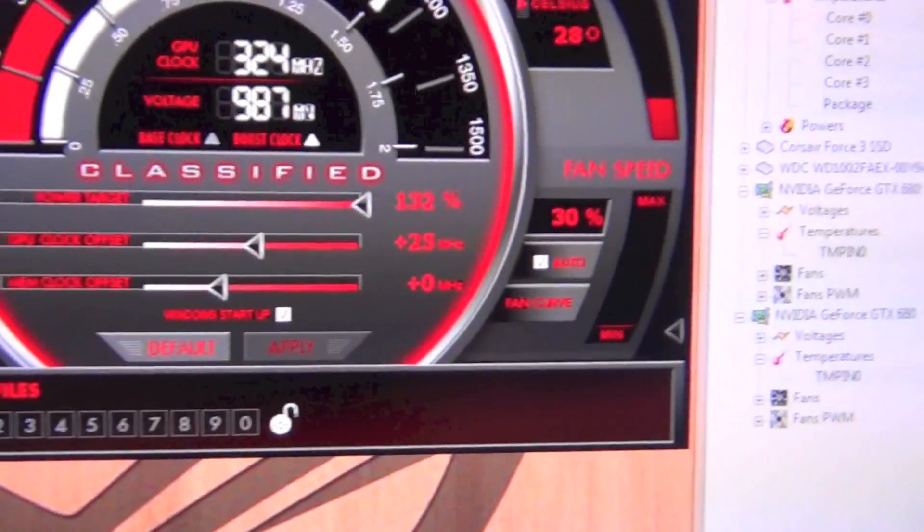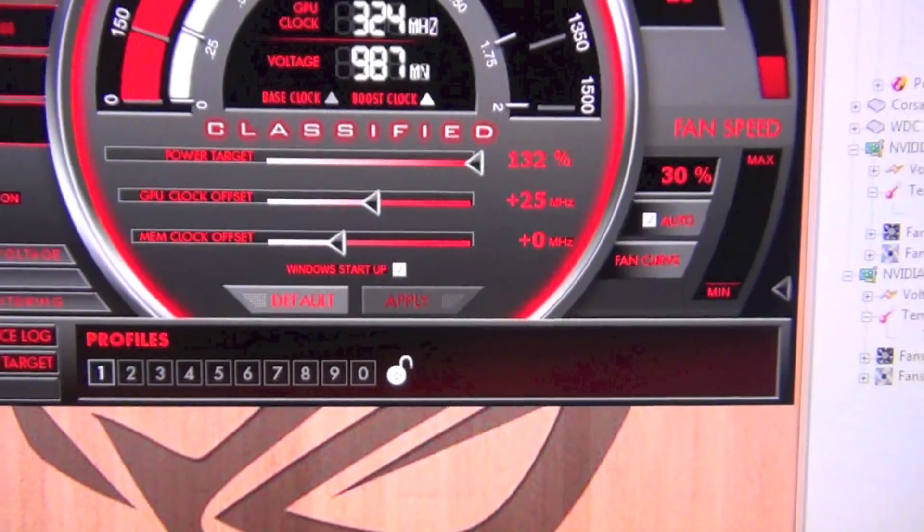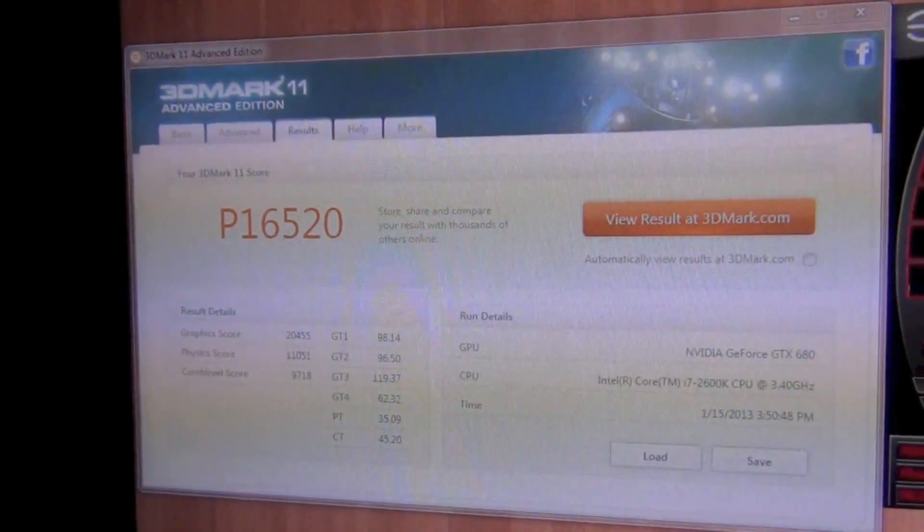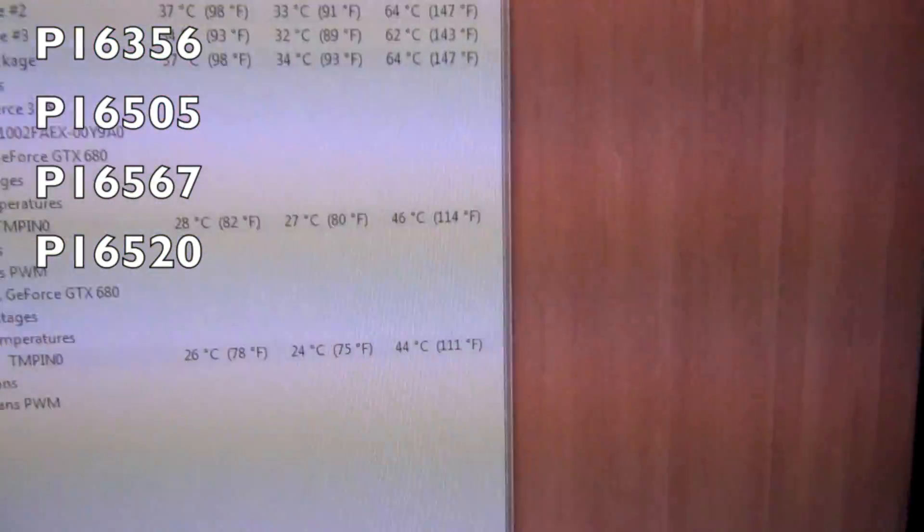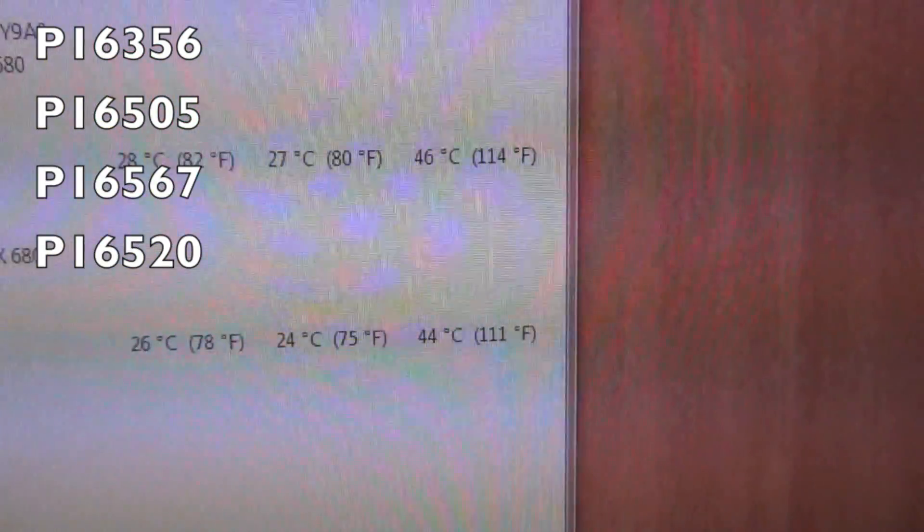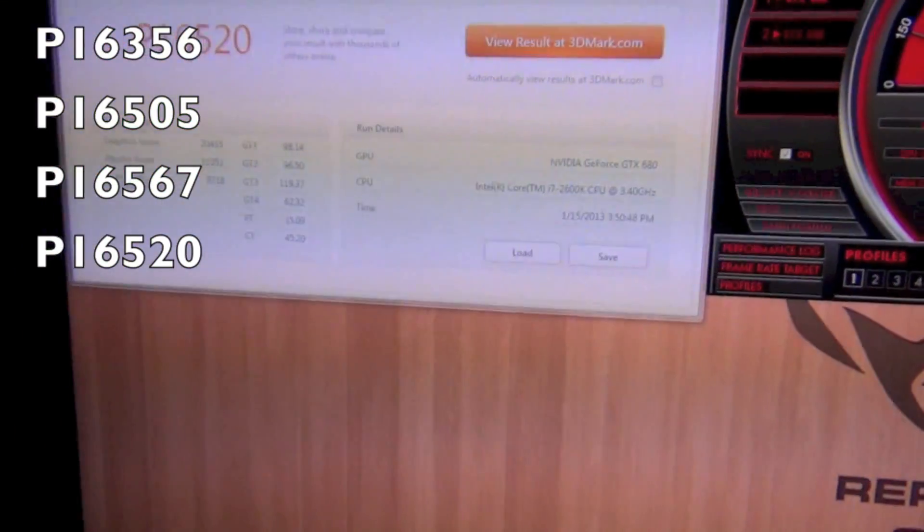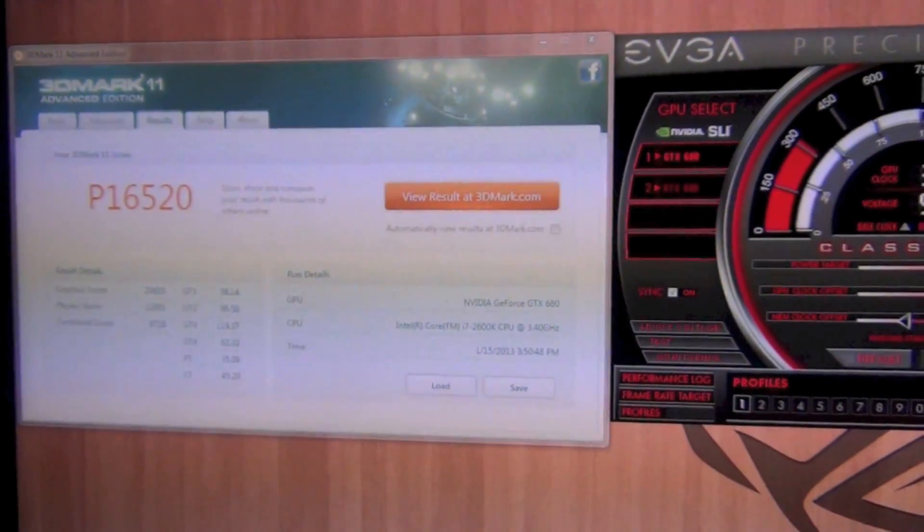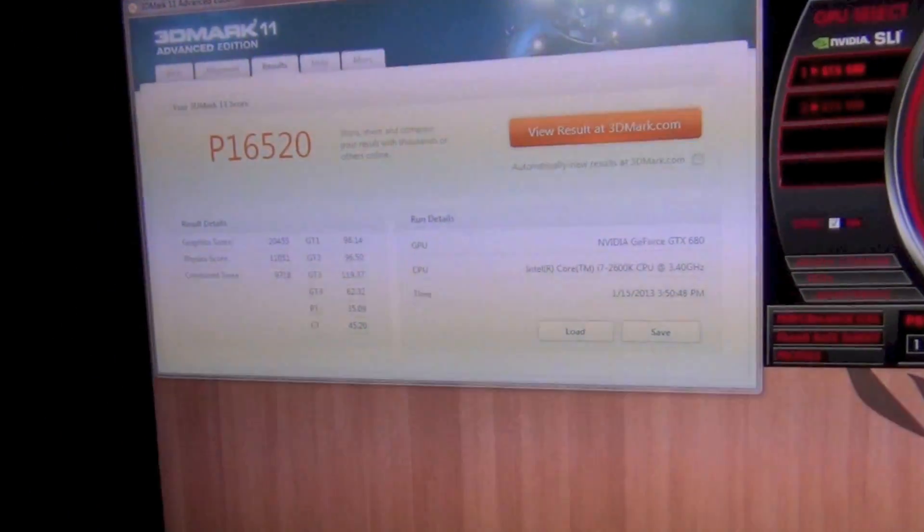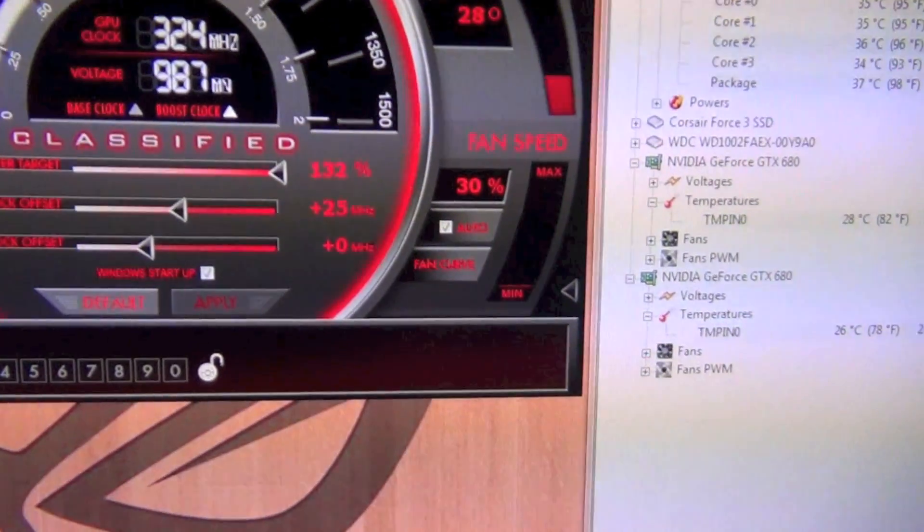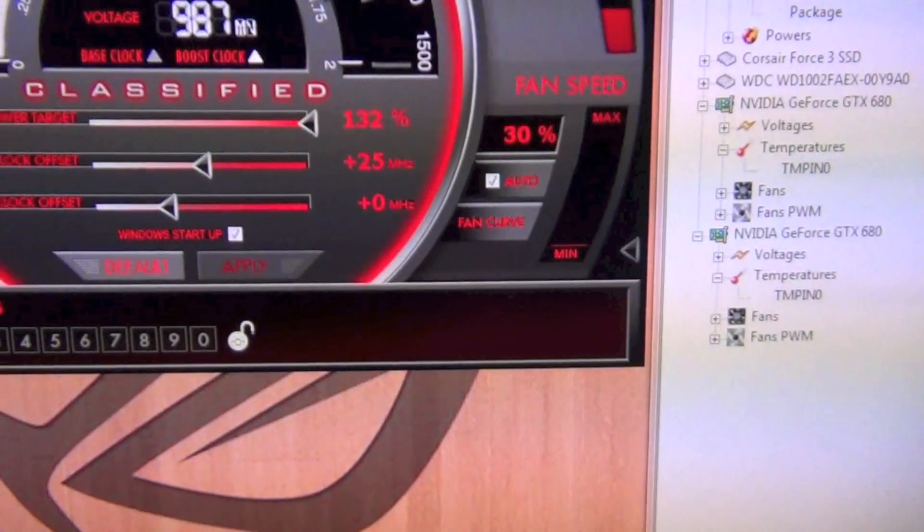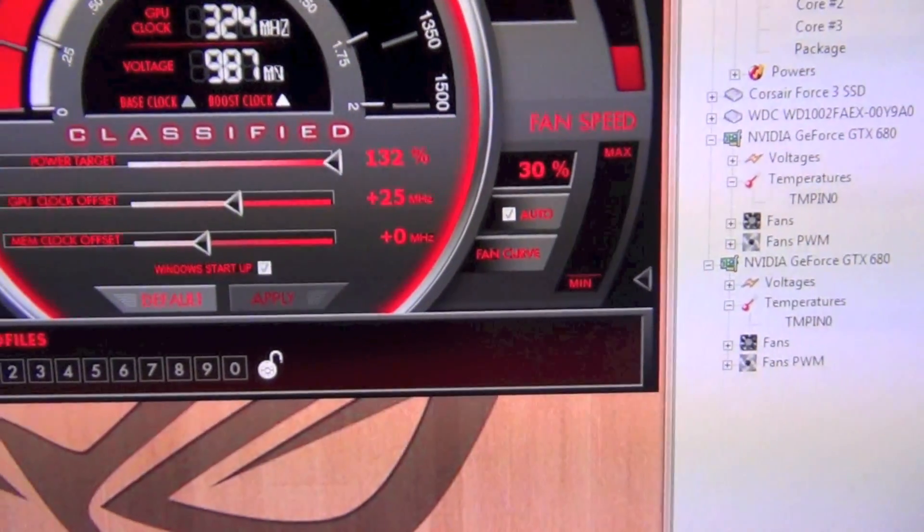Alright, so we got the plus 25 megahertz on the GPU clock offset, which gave us a P score of 16,520. Still saw no increase in the max temperature, still at 46 celsius. That gave us an increase of 164 points in 3DMark just moving the GPU clock up 25 megahertz. So I'm gonna move it up to 50 megahertz.